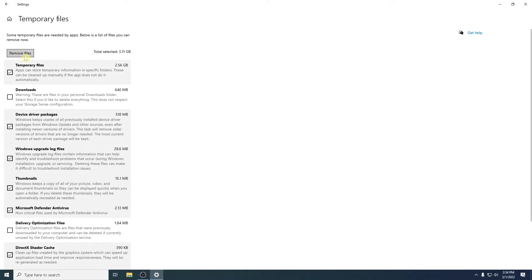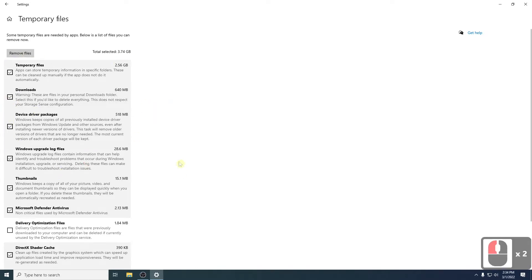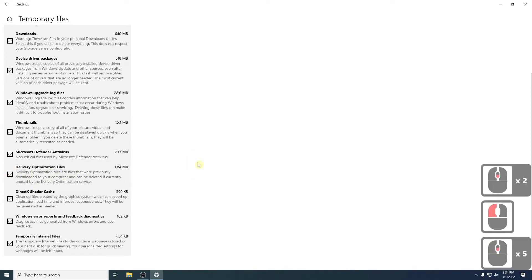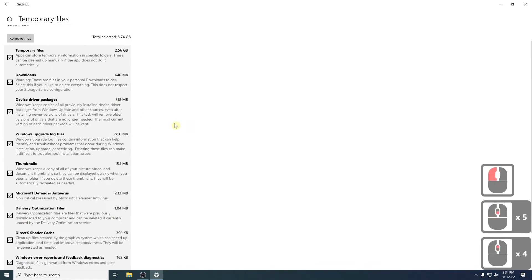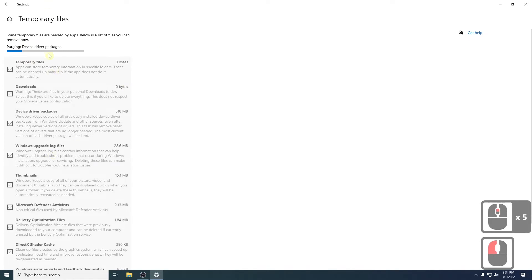Now you can see, I can remove a total of 3GB from my machine. But in addition, I can select downloads as well. I can select delivery optimization files. This is Windows temporary stuff, so I can get rid of that as well. This is a good place to start. Now you can simply say remove files and let this tool do its job. And then it'll go and clean up all that information on your machine.